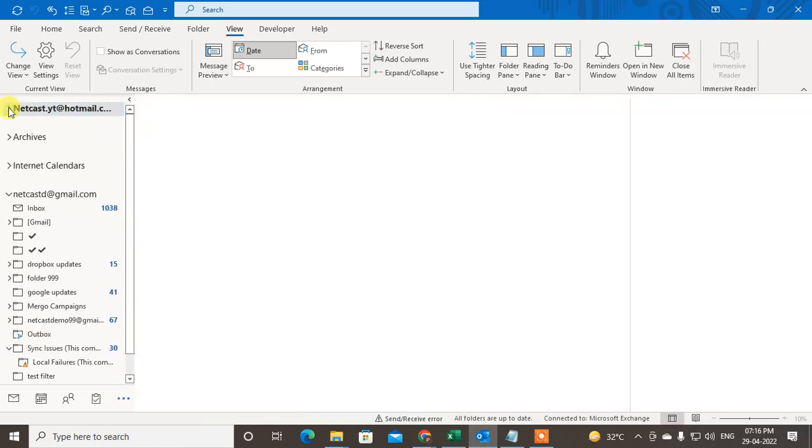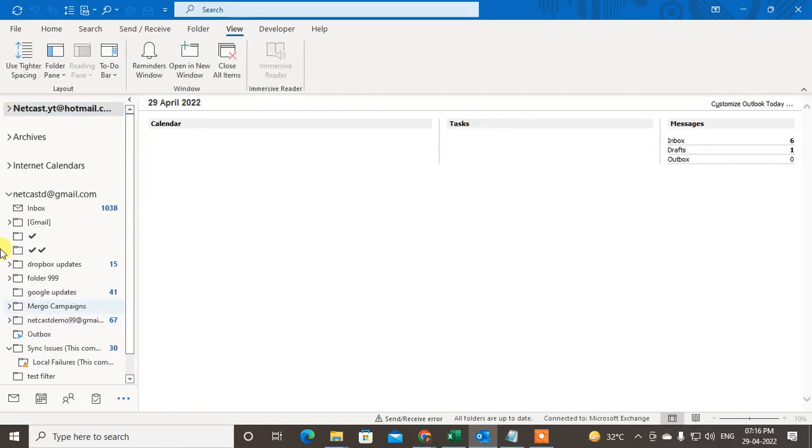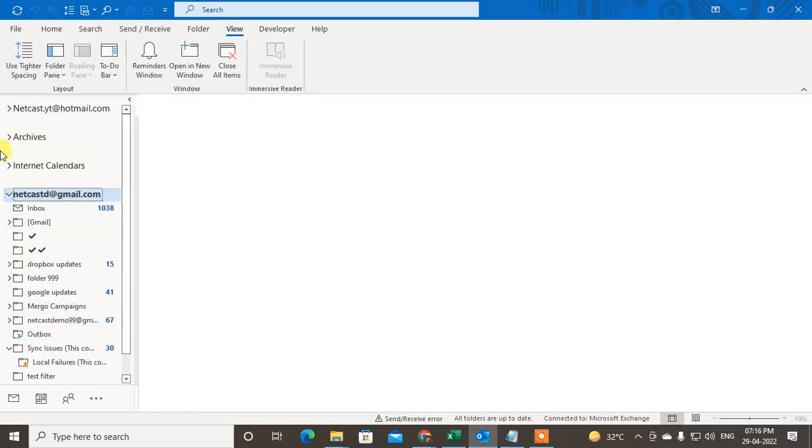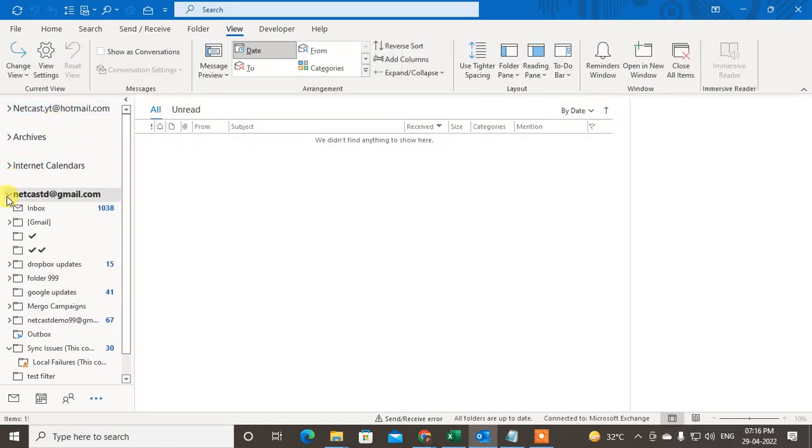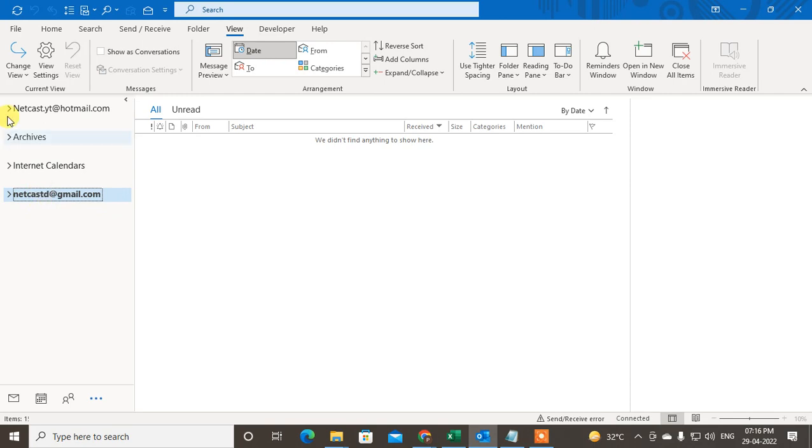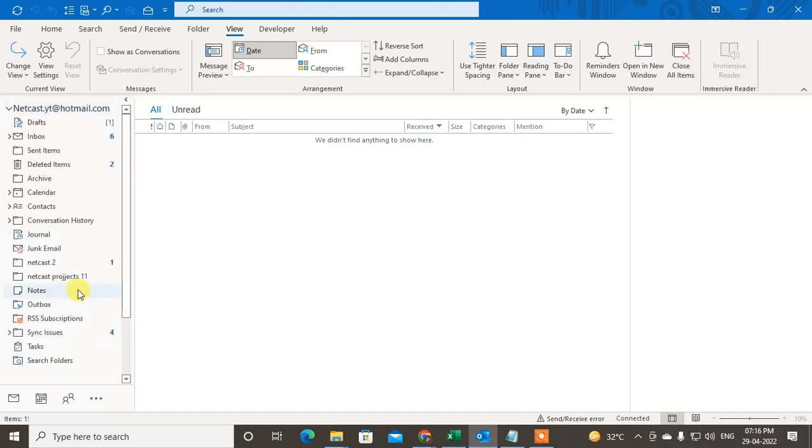If you're using a Gmail account, you can see I have two mailboxes here - first is Hotmail and second is Gmail. I will show you two methods that you can use to find your sent folder.